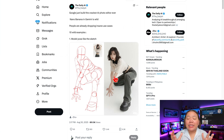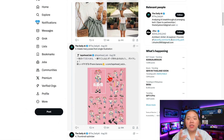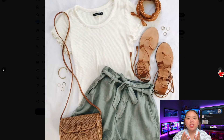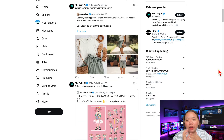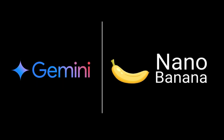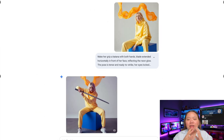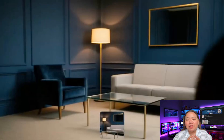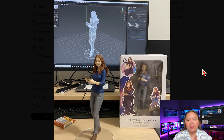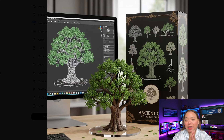AI image generation is evolving at lightning speed. Every few months, a new model drops that changes how creators, designers, and everyday users approach digital art. Right now, one of the biggest names making waves is Nano Banana, a cutting-edge AI model developed by Google's DeepMind and fully integrated into the Gemini app. Nano Banana isn't just another text-to-image model — it's being called the next evolution in AI image editing because it combines several breakthroughs at once, like high-prompt accuracy, text-based editing, image consistency, and 3D creation capabilities. Because of these features, Nano Banana is gaining massive traction in social media and design communities.